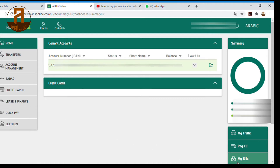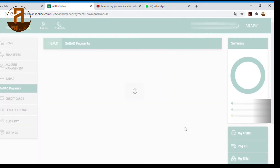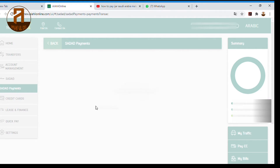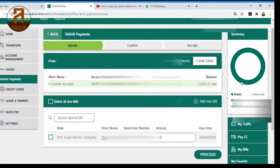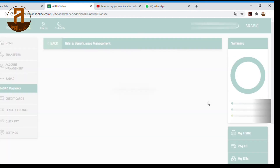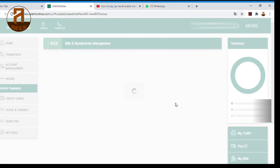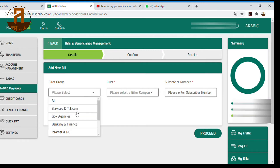We will just click on MyBills. We will use MyBills to connect, and we will use the new Bills to add new Bills. We will click on Bills and Subscribe.